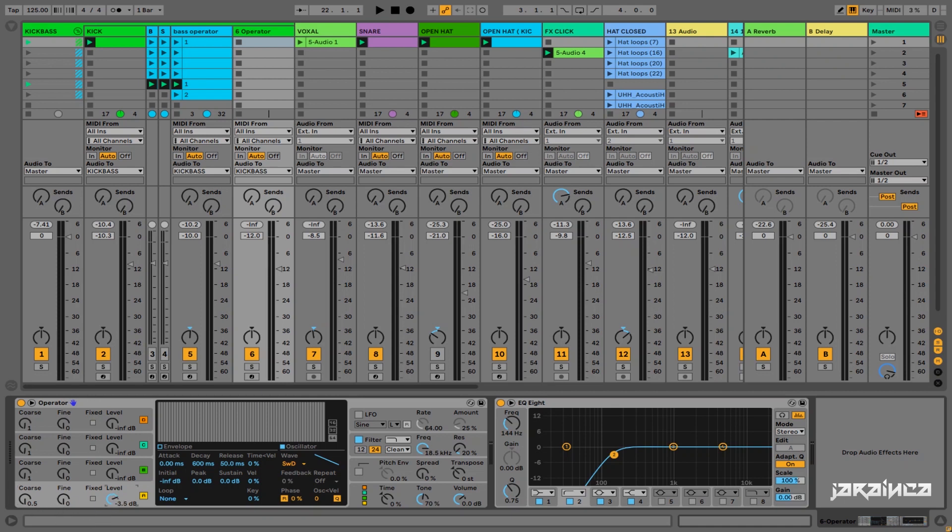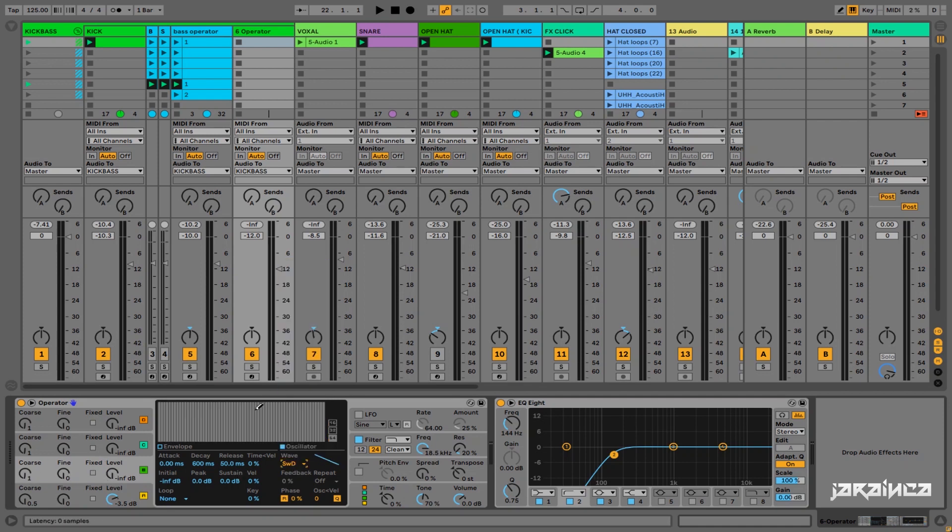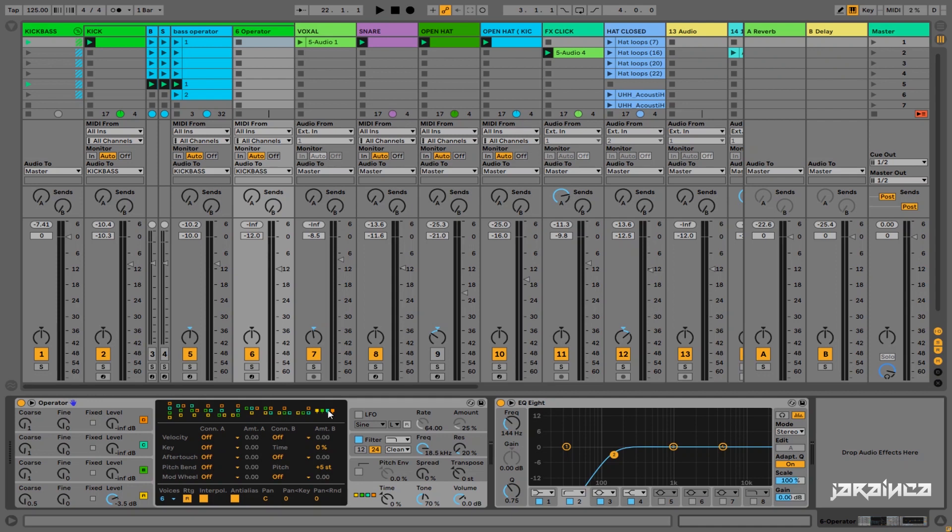Now we have to layer this bassline. We have to choose another saw. And what is important here, now we have to change FM settings here for this one.